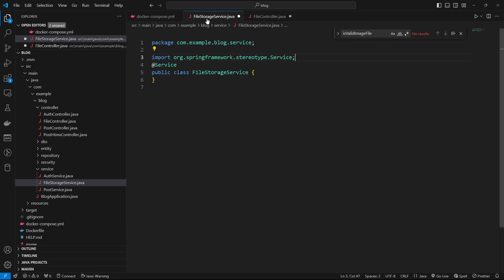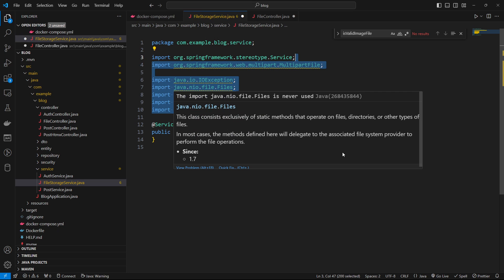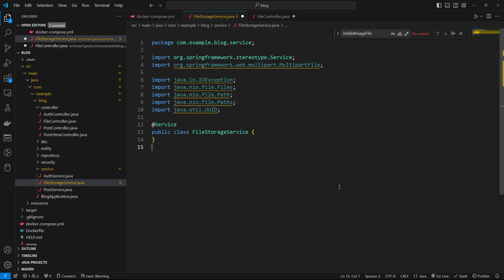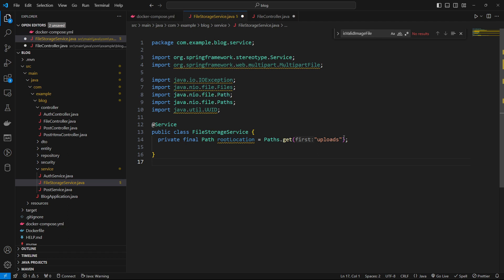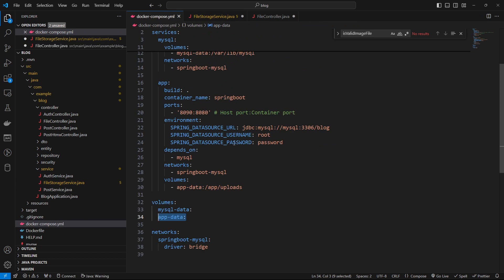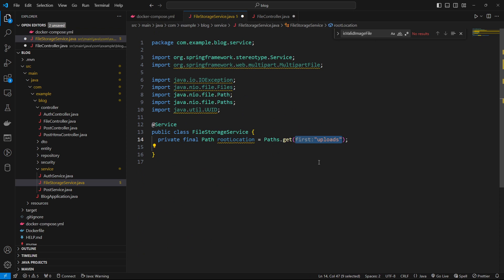So next, we take a look at our file storage service. So we just create a service here. And we go ahead and we just get our imports in here. And let's go ahead and set the root location. So what we're going to do is in the Docker Compose, when the Docker Container, from our working directory, we're going to have this uploads folder here. And that matches the folder in this volume that's specified in the Docker Compose file.